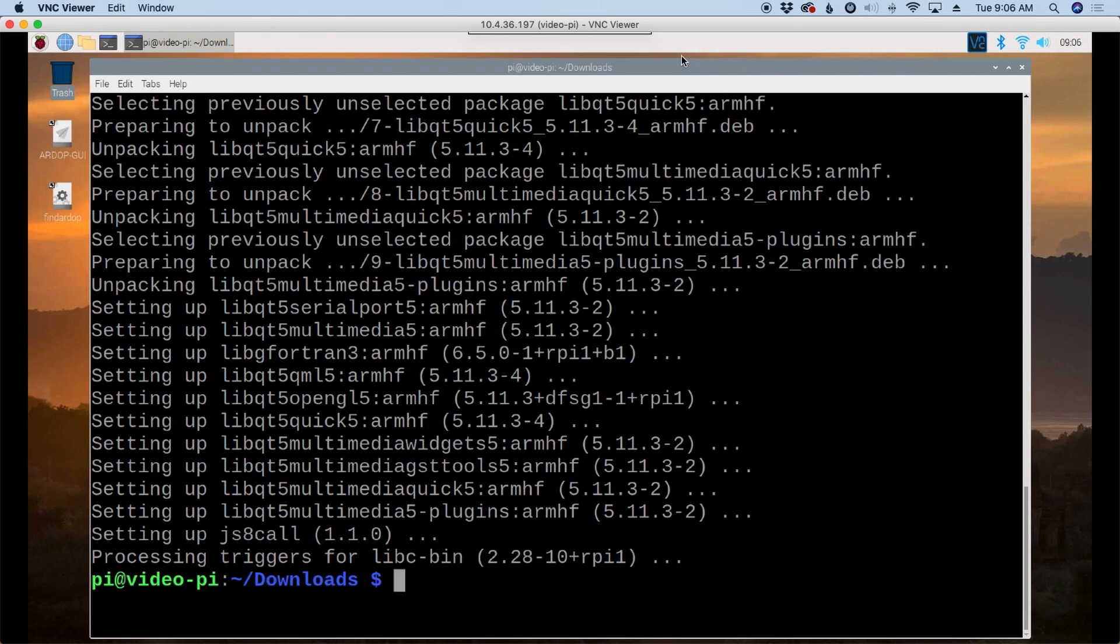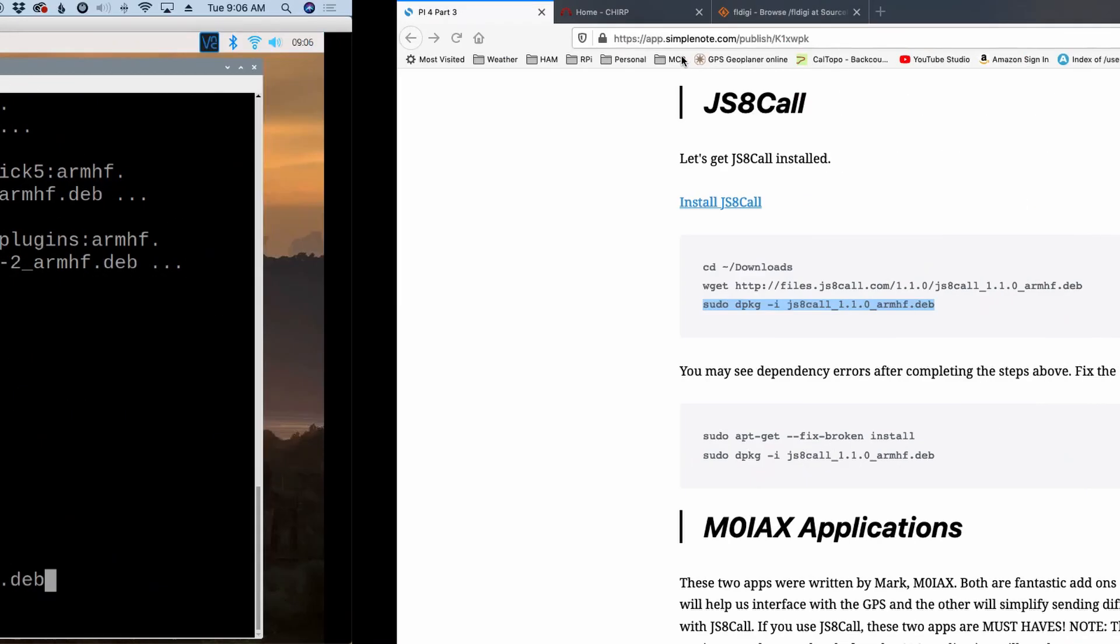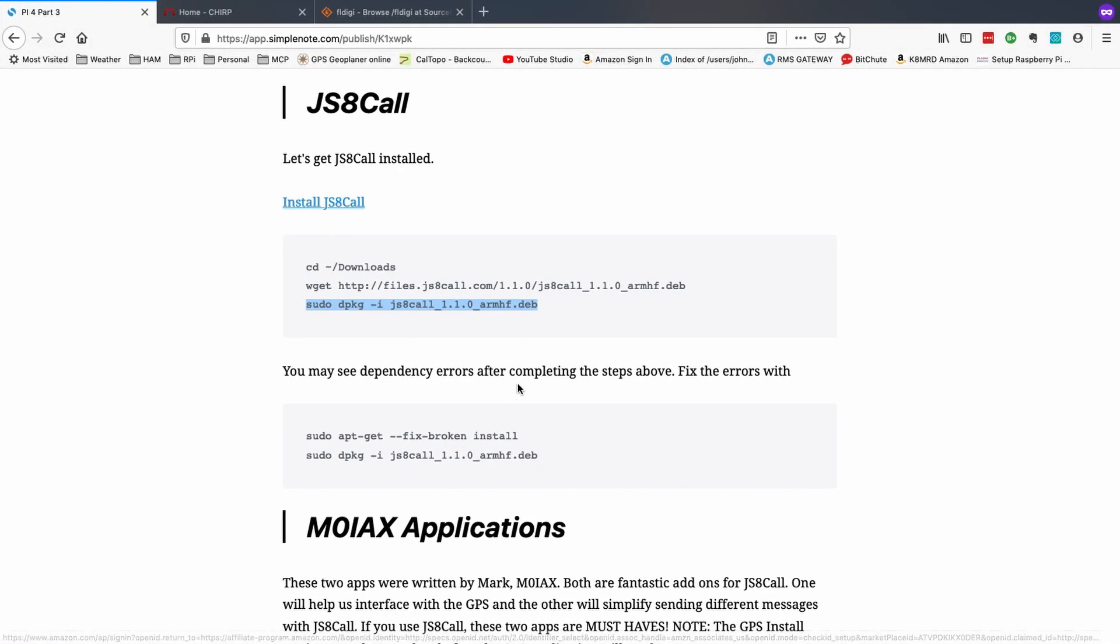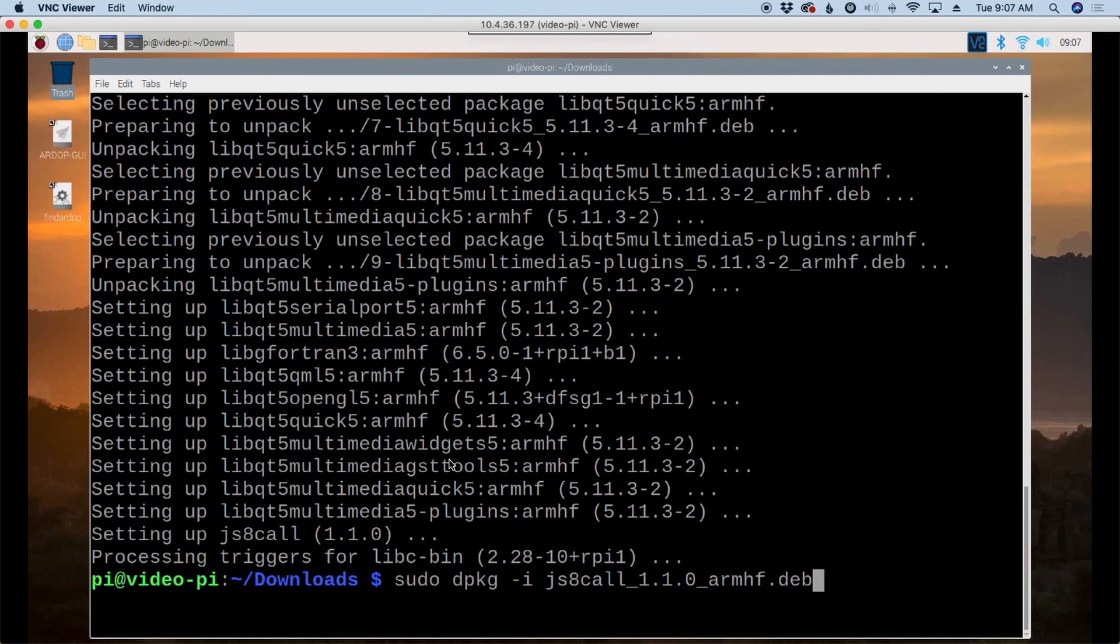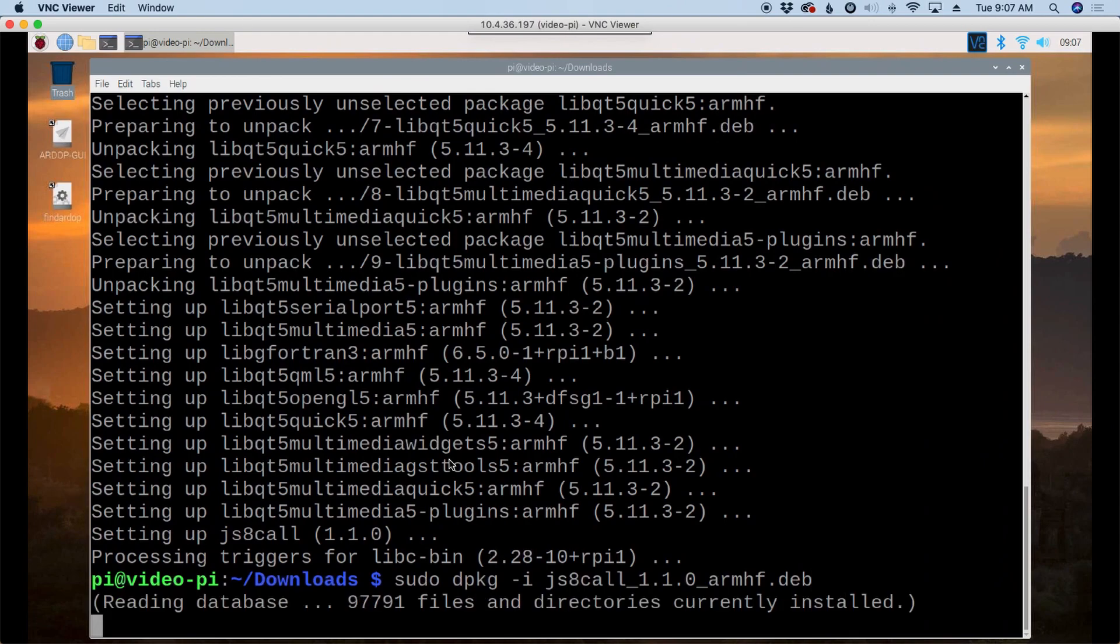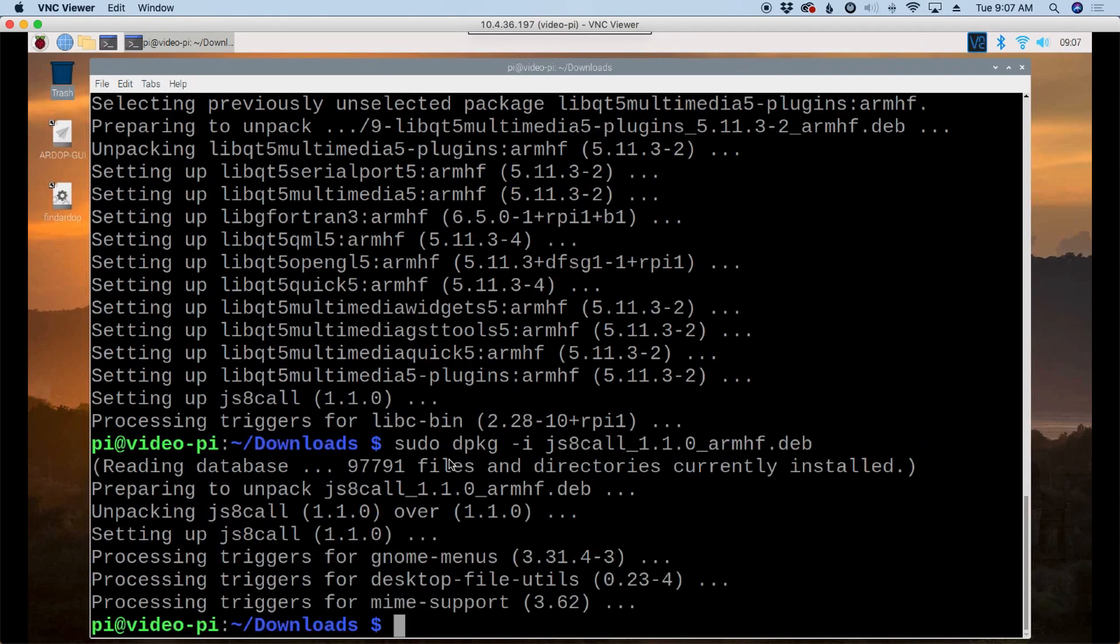Okay, so now that those dependencies are installed, we can go back and run the install command again. So from the website, it'll give you the commands here to fix the broken dependencies. And then it'll tell you to repeat that package install command. So we'll go ahead and run that. And this time we should see it go through without any issues whatsoever. And there you go. It is installed.